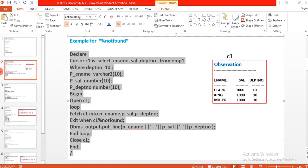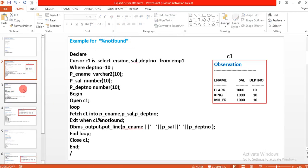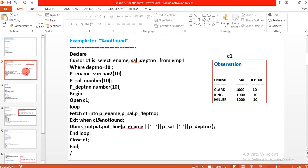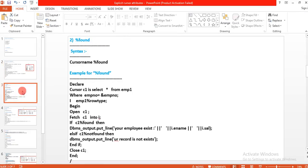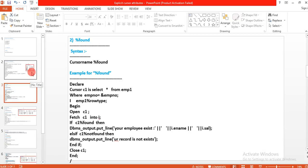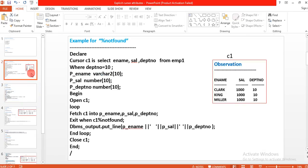In the next session we will learn more about %NOTFOUND — the syntax to follow and where to use it in PL/SQL programs. If you like my videos, please share, comment, and subscribe to my channel.